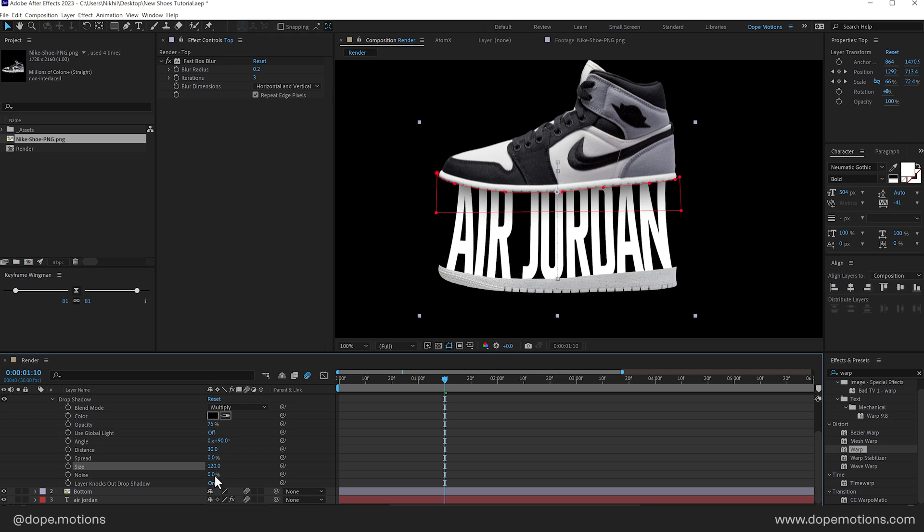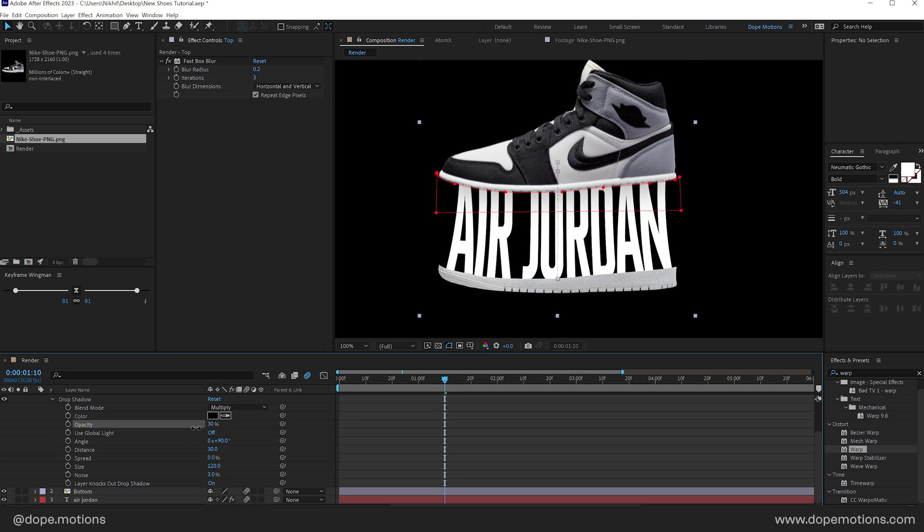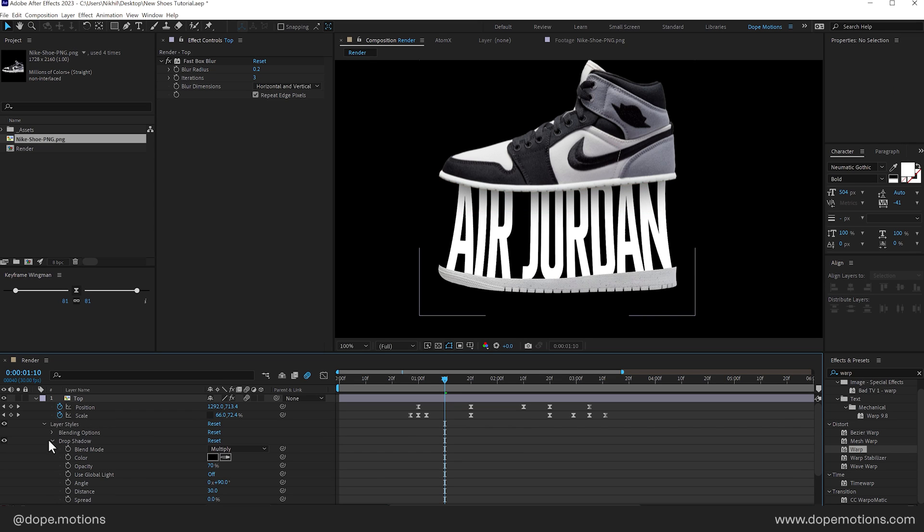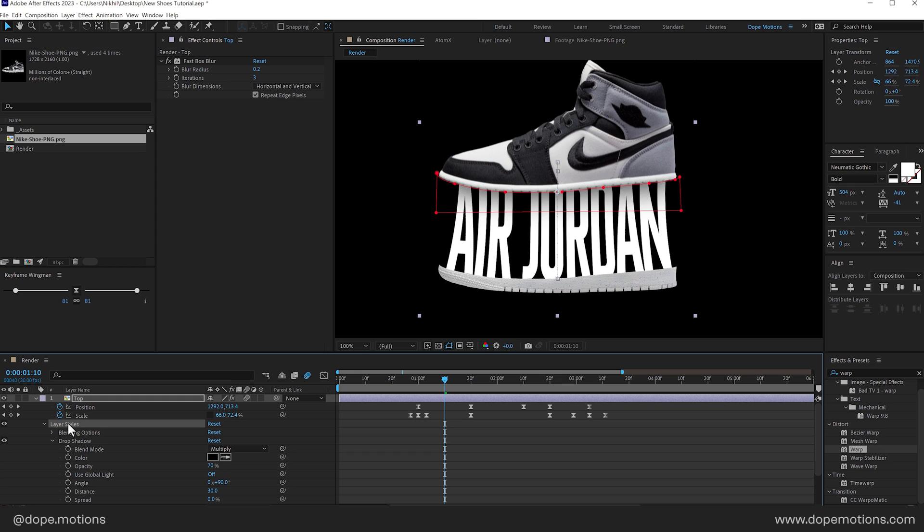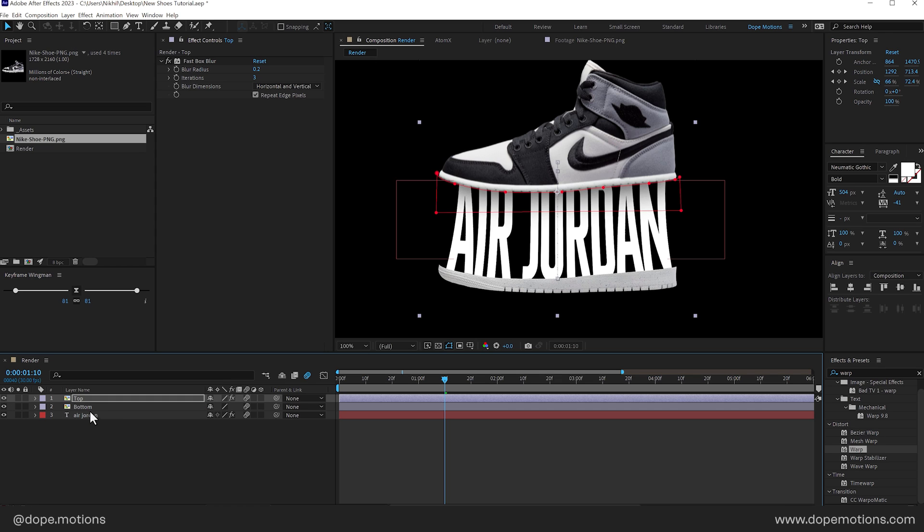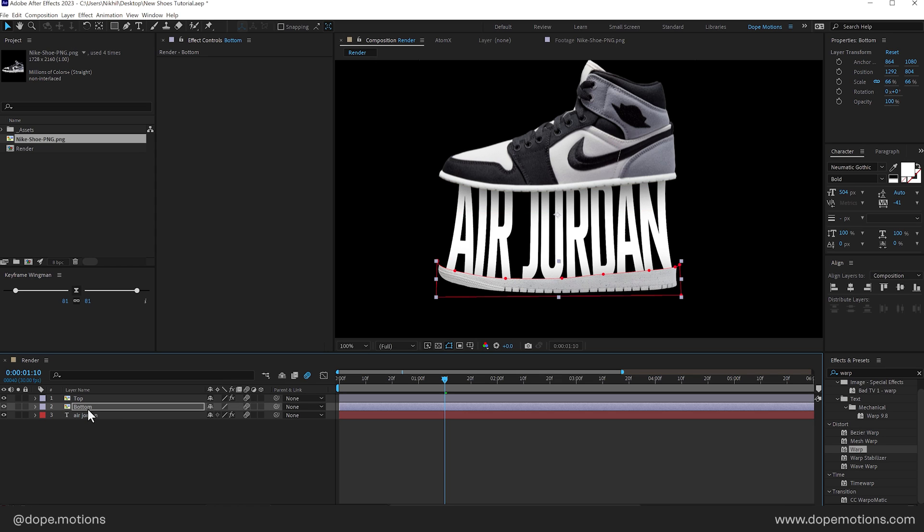And let's add a little bit of noise of around 3%. Maybe I'll bring down the opacity a little bit. Like so. Around 70 should be fine. OK. And then copy the layer style. Control C. And paste it on the bottom section as well.